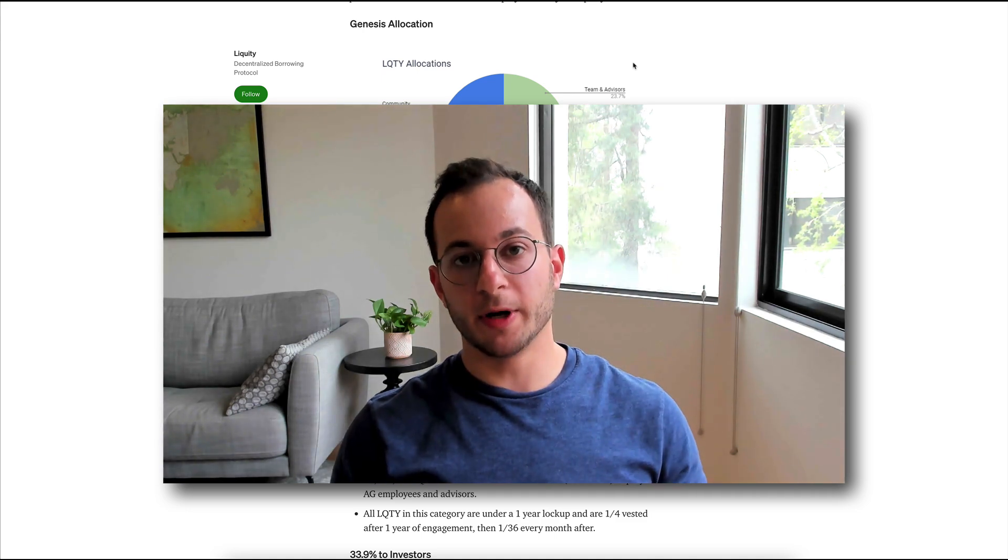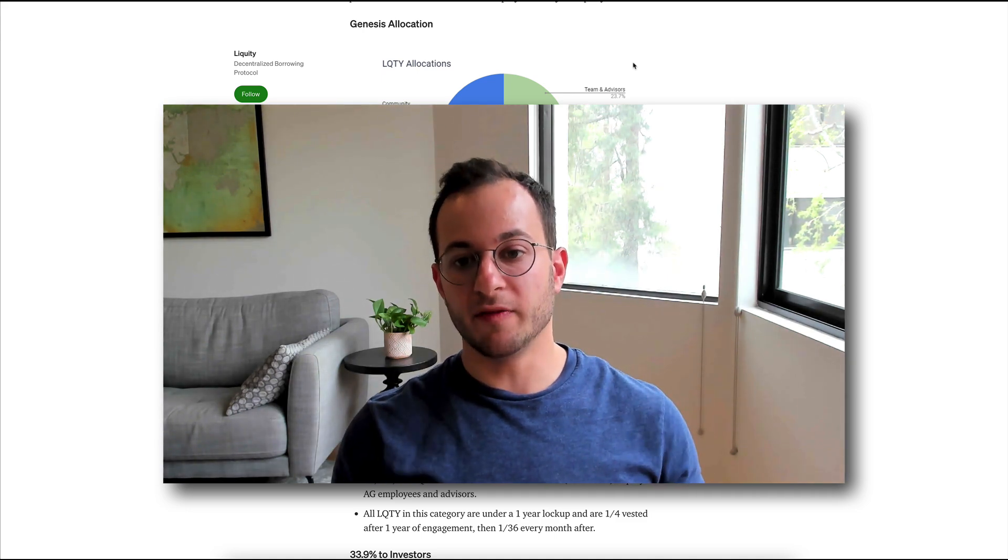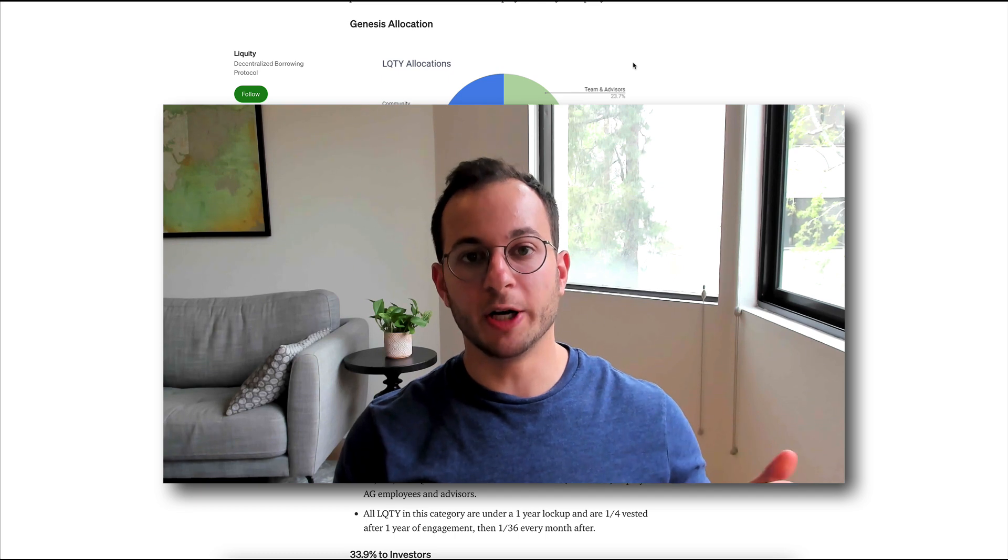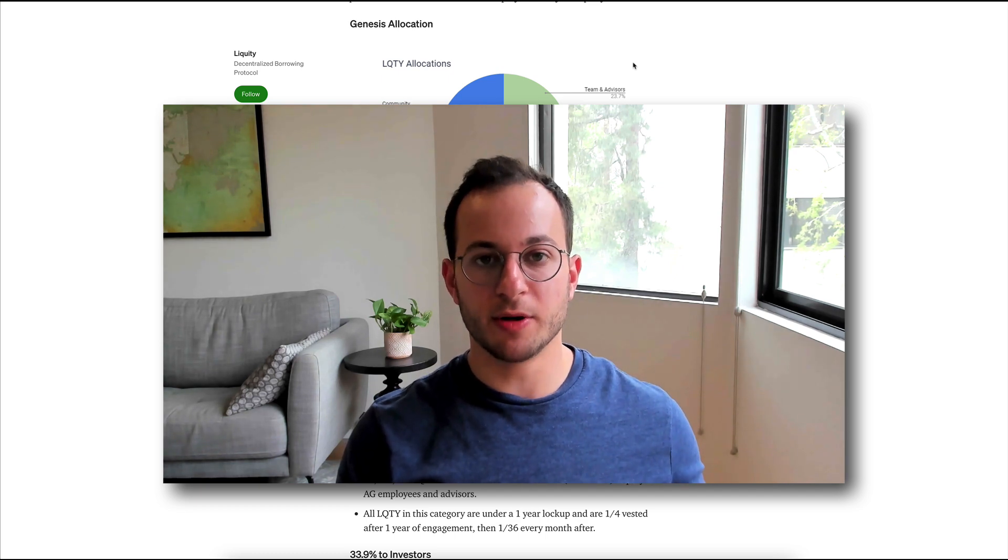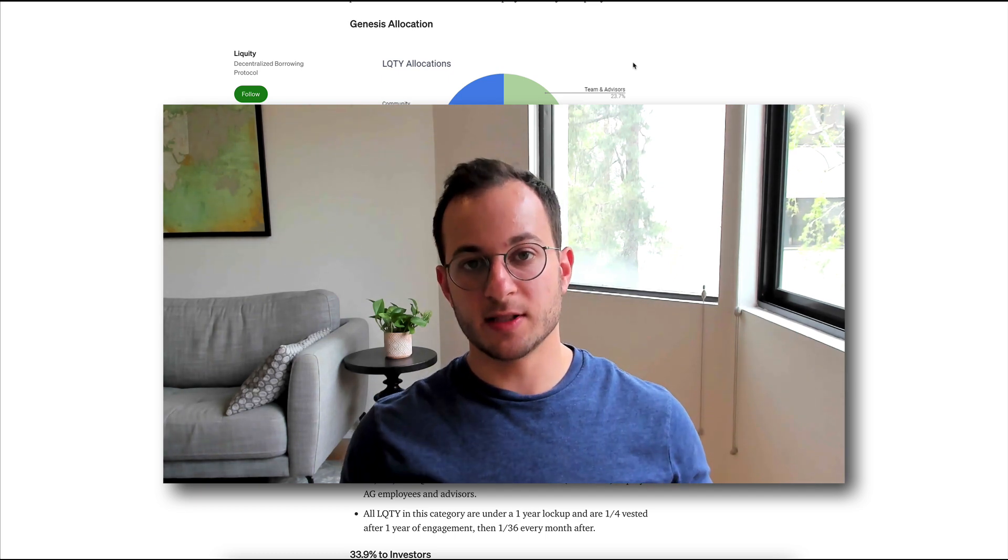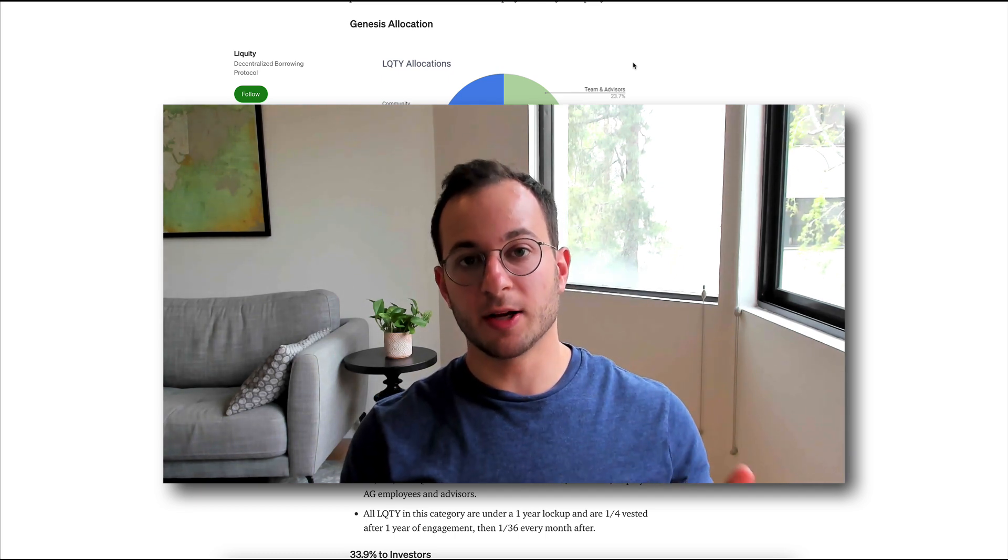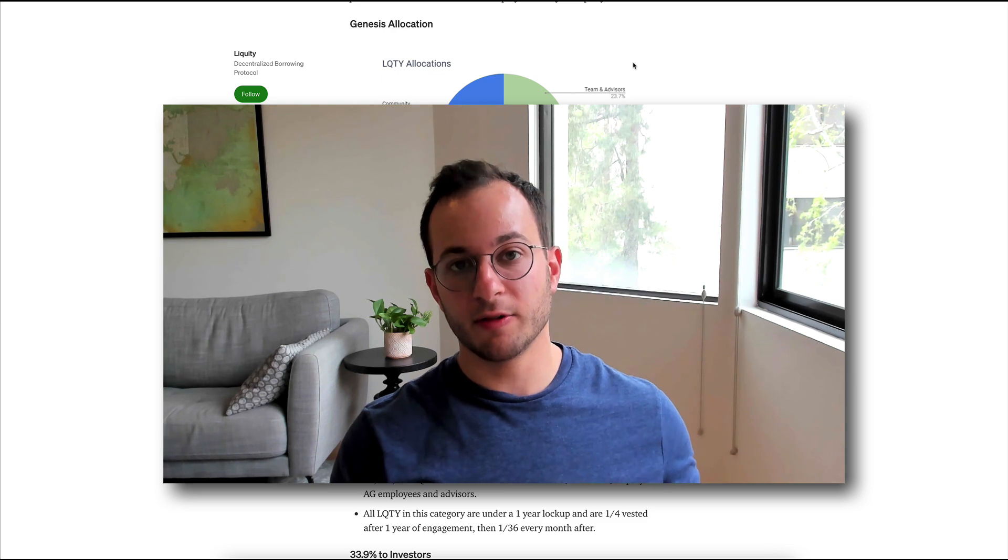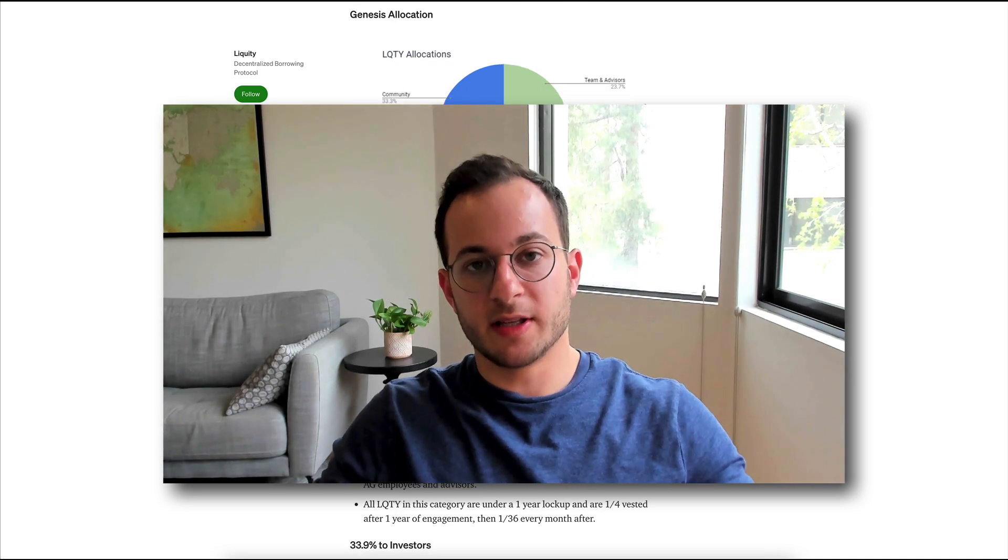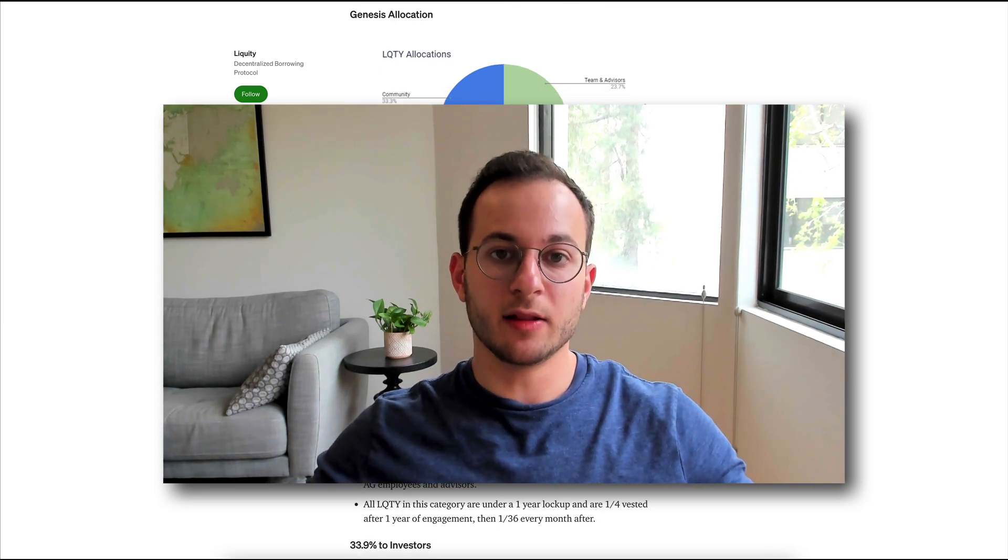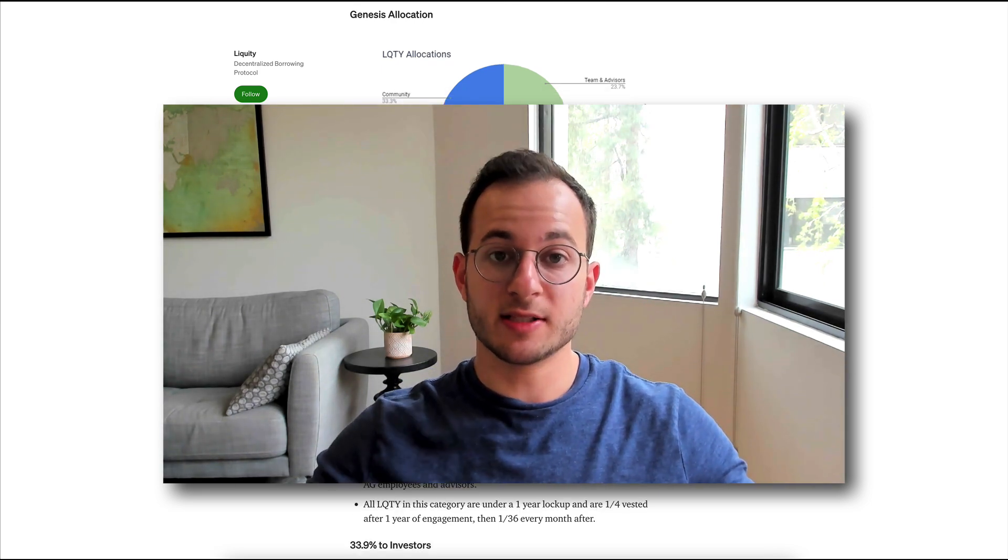What's really important here is that the team and advisors and the investors all have a one-year lockup on their tokens. That means the supply of the liquidity token is not going to drastically increase. So obviously, this is great if you're thinking of holding and staking the liquidity token itself.